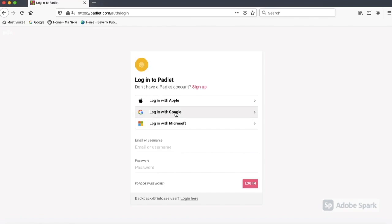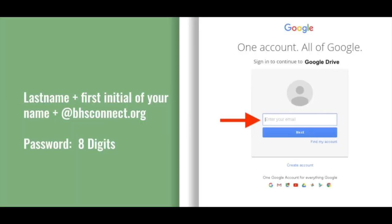Click on log in with Google and you will use your BHS Connect Beverly School account to log in. Type in your last name, first initial of your name at bhsconnect.org and then your 8 digit password.